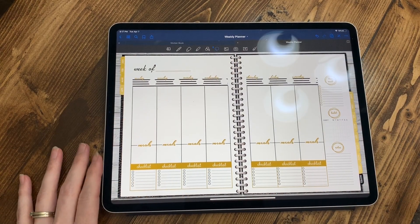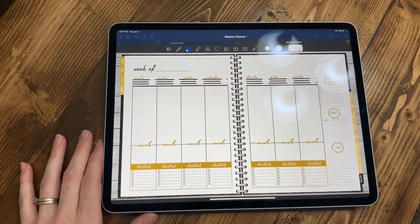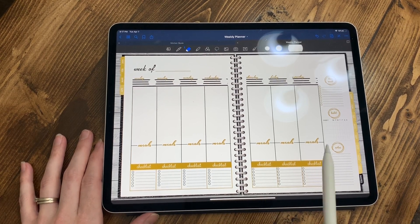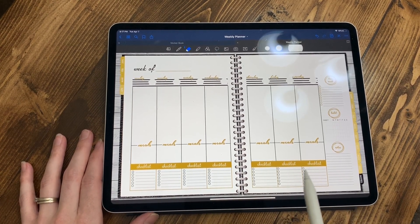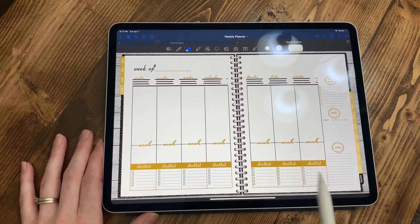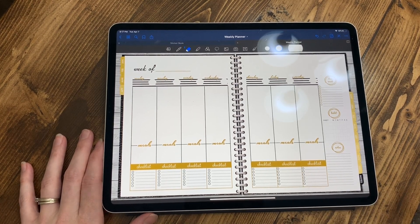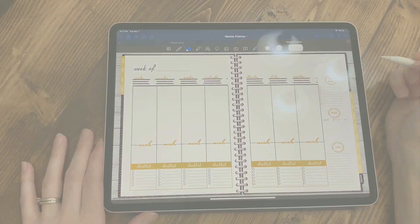Hey everybody, welcome back to another video from Breezy Organization. I am on here today to show you some tips and tricks to use if you're using GoodNotes on an iPad Pro and Apple Pencil for your digital planning. Super fun things that you're going to use often if you digital plan.